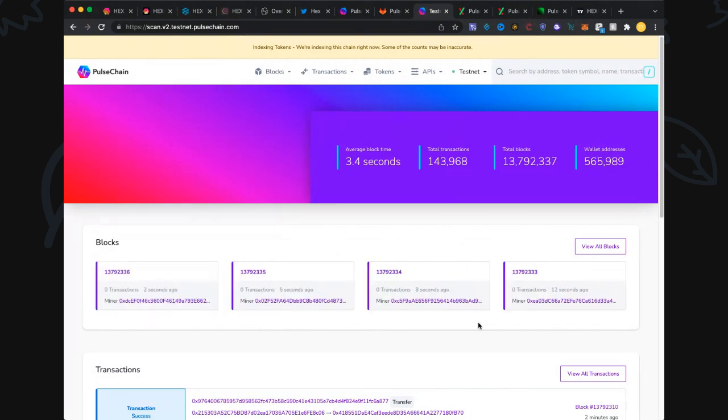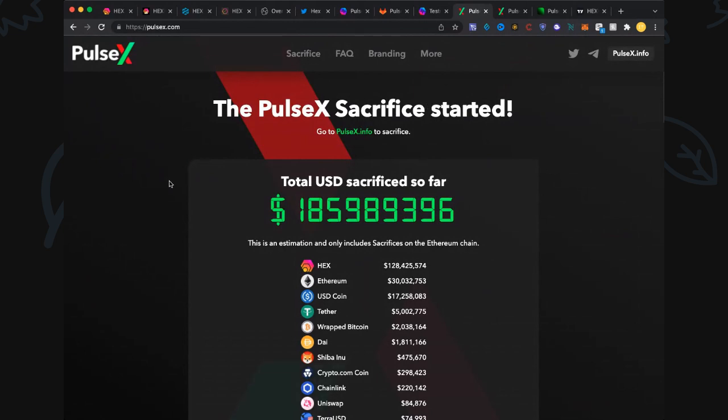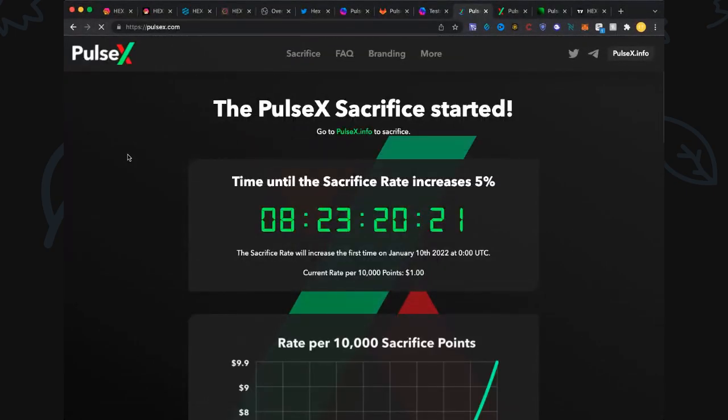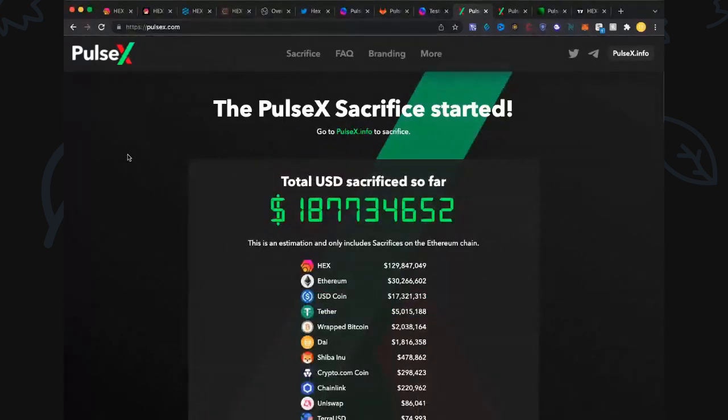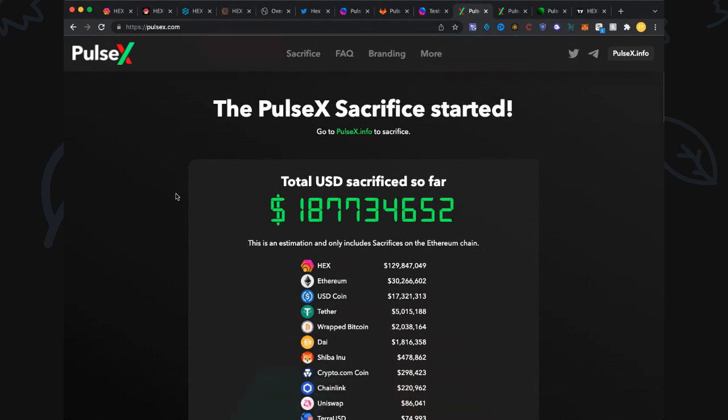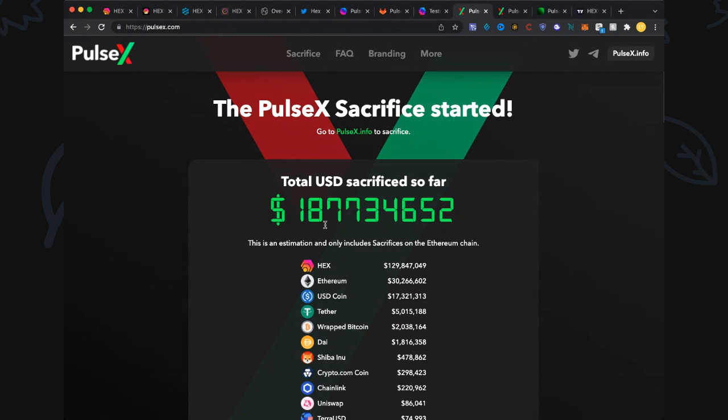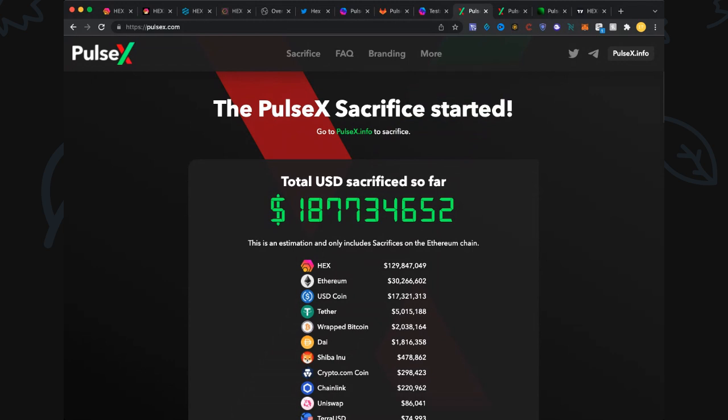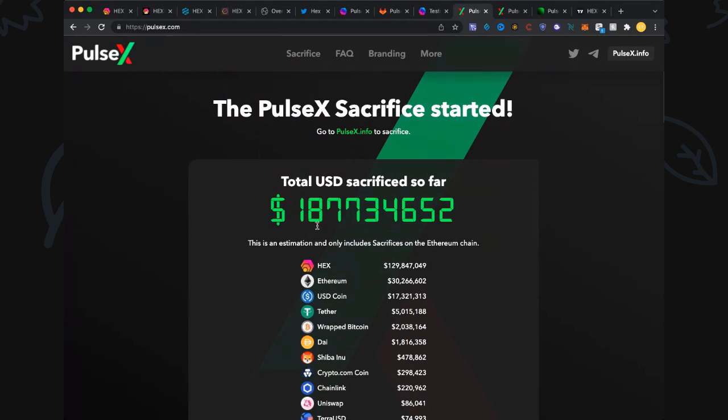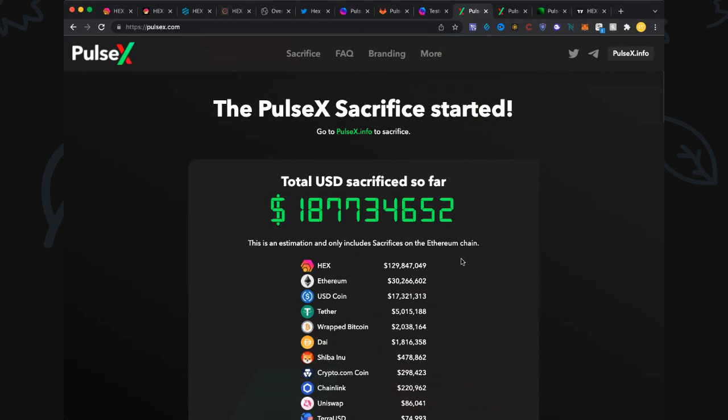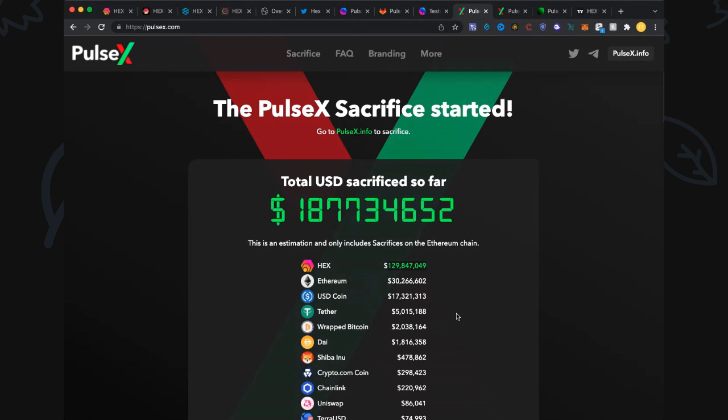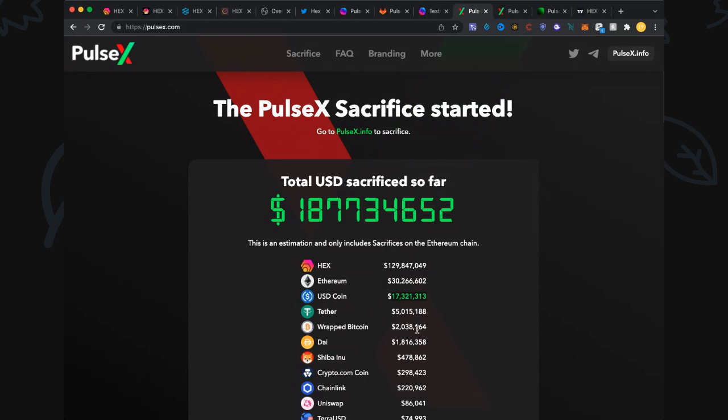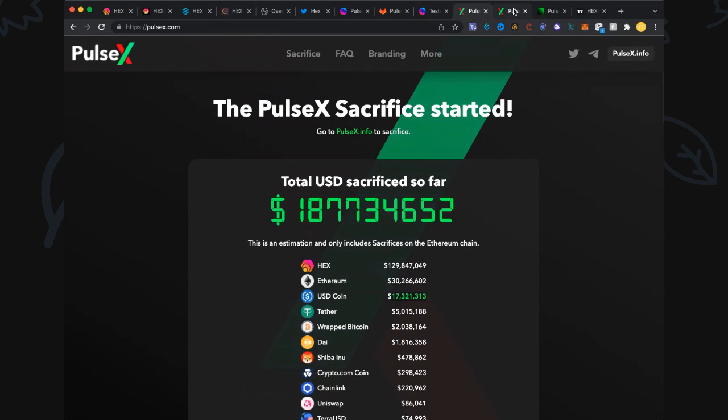Let's have a look at the PulseX sacrifice now. Let's refresh this. We are killing it on the sacrifice and I'm going to do a live stream later today. We're going to look at day two results, which I've taken a snapshot of. I did a day one snapshot yesterday, so we're going to look at that too and also the day three snapshot. We're now about two hours into day three and we're at $187,734,652. This is just on Ethereum. We're killing it, this sacrifice is amazing. In US dollar terms, it's absolutely amazing. We're almost at $130 million Hex on the ETH chain, $30 million in Ethereum, and $17 million in USDC. Amazing. That's pulsex.com, all the links in the video description. I've tried to lay them out really nicely now, so just check out all those links, save them to your favorites.